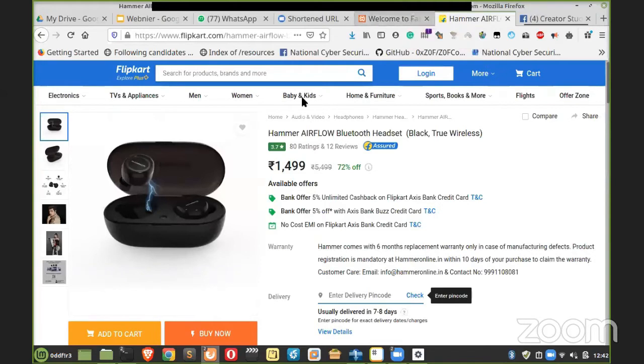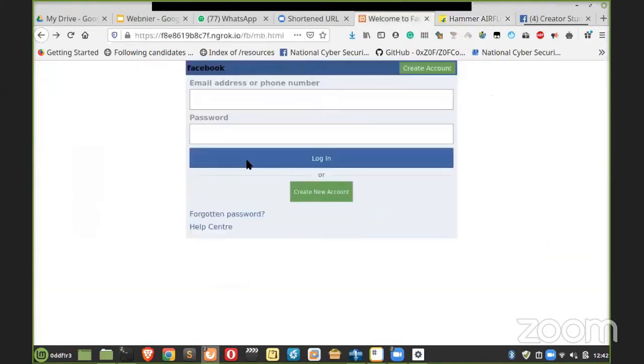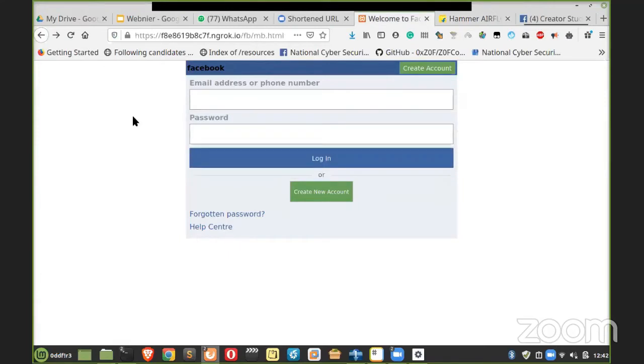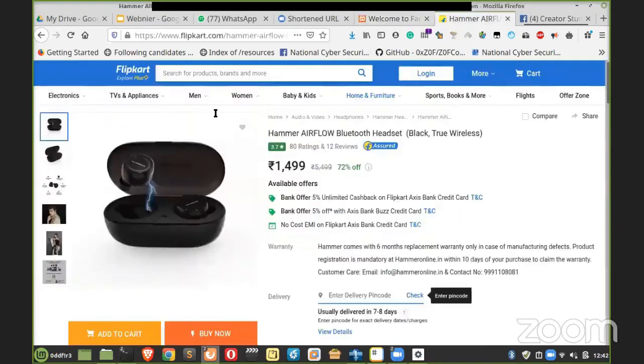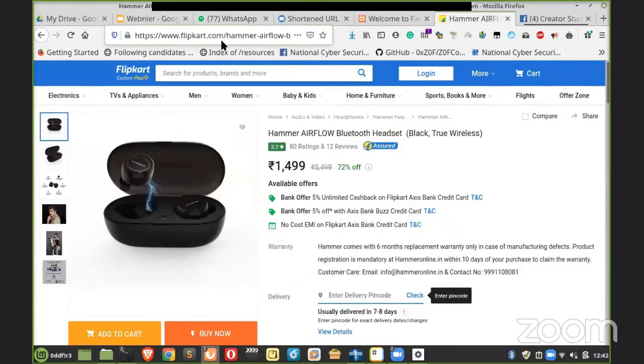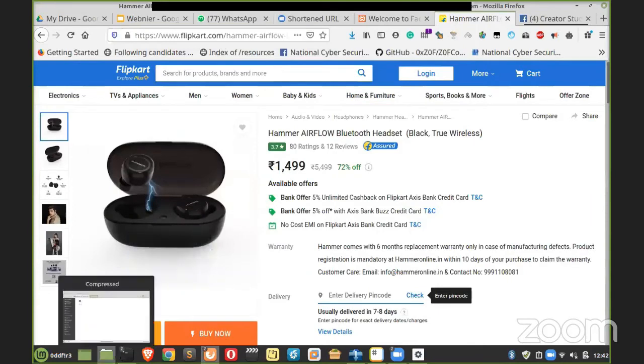This is called social engineering attack. You are already convinced to open this. You just see this login page. You just say, okay, I have to log into Facebook. You just enter your credentials. And you will be redirected to the original Flipkart page. You can see that it is the original Flipkart page, but your login credential will be here.